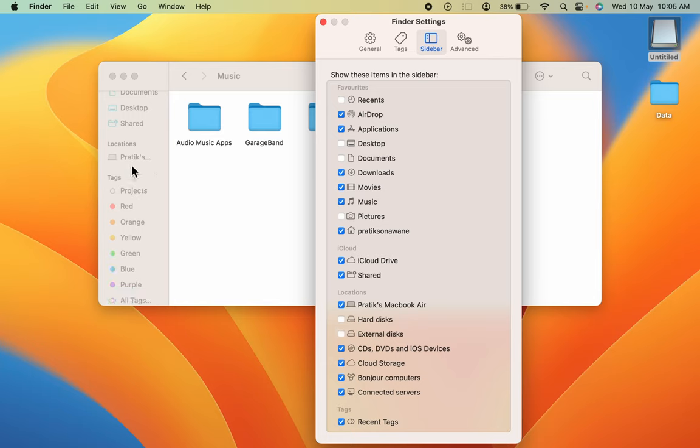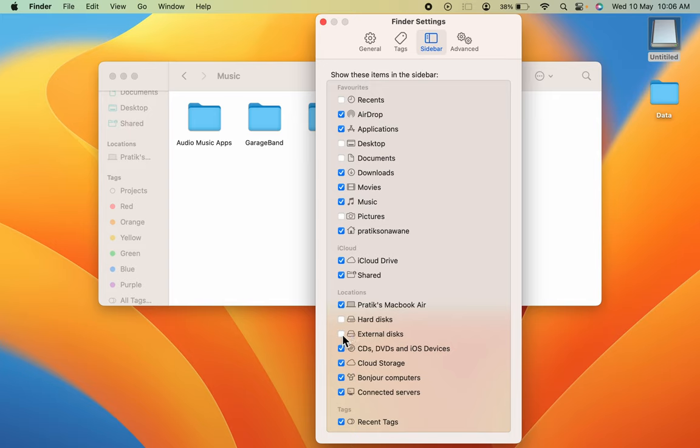Many people forget to select this External Disks option for the sidebar. Make sure you select this, and as soon as you select this, you can find that USB drive under Locations in the sidebar.